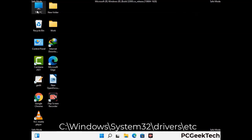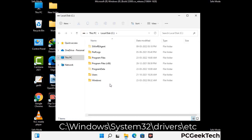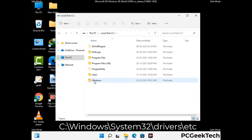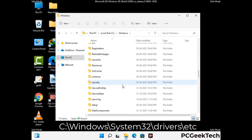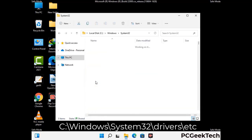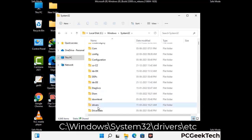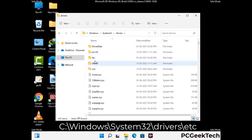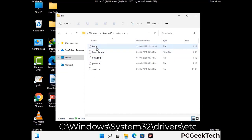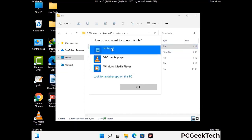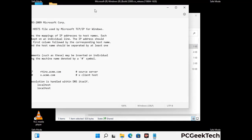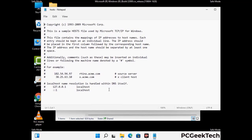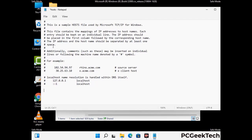Now we have to find and remove any malicious IP address that may connect your PC to a remote server and give hackers access to your system. Just follow the path on the screen to open the Windows host file and open it with notepad. If your system has any virus, you will find some suspicious IP addresses here that you need to remove, and then save the host file.